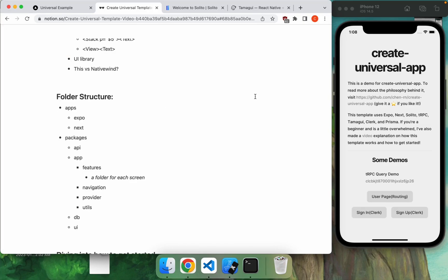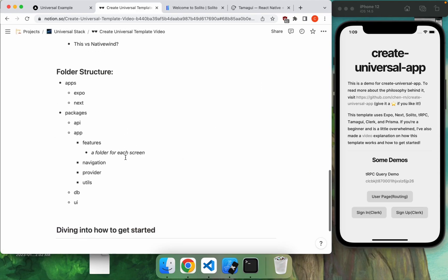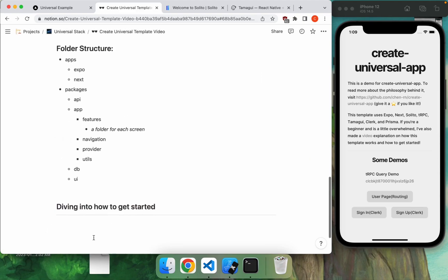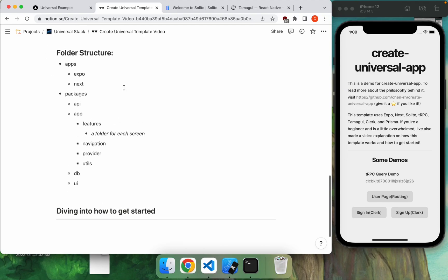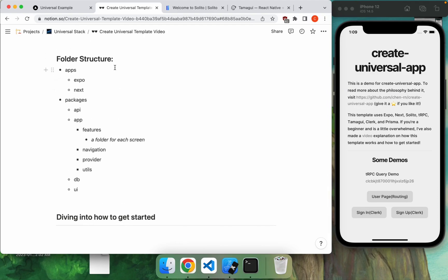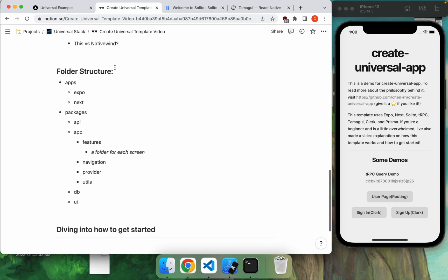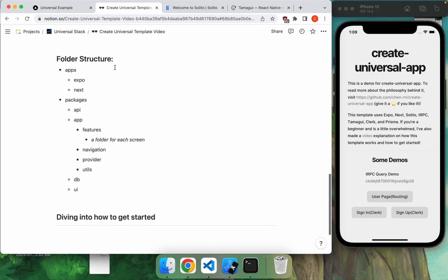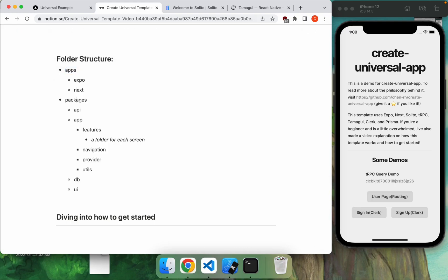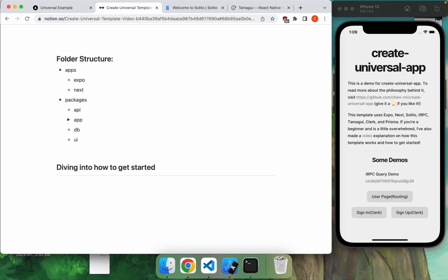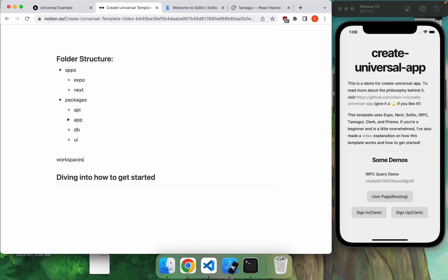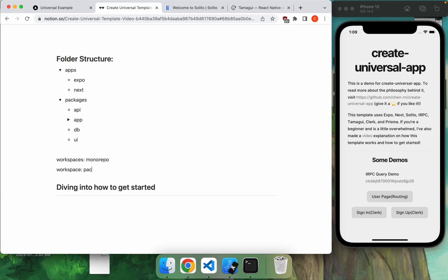So now we'll dive into how this actually works by looking into the folder structure. Hopefully this can provide you with a better understanding of the stack. And then we'll dive into how you can actually get started by doing like a live demo. So first of all, the folder structure, you will have two main folders. You have the apps folder and you have the packages folder and inside of these two folders are your workspaces. So workspaces is a terminology in a monorepo.